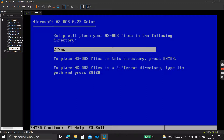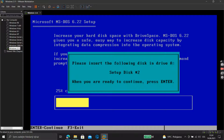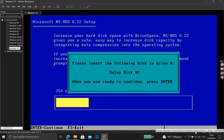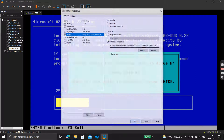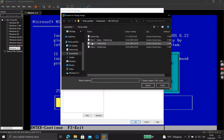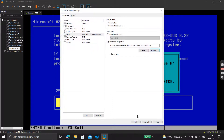Now we're at MS-DOS — press Enter. It says 'Please insert the following disk in Drive A' — that's setup disk two. So hold the Control key, then go down here to the floppy, select Settings, click Enter, and select Disk Two.